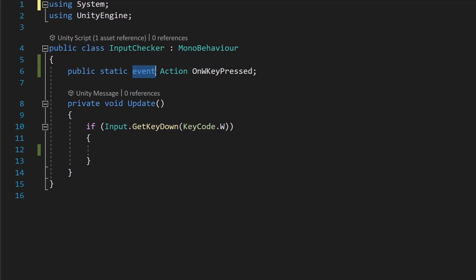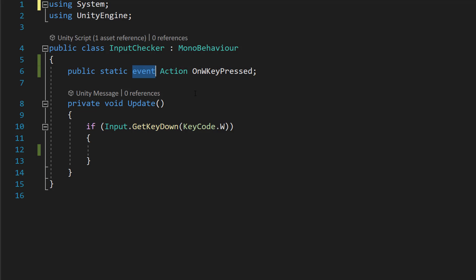And the event keyword here is really important. If we don't have it, that means any class in our program can broadcast the event. And by broadcast, I mean call the event or invoke it. Static means any class in our program can access this event without needing a reference to this class, which is really useful for subscribing.